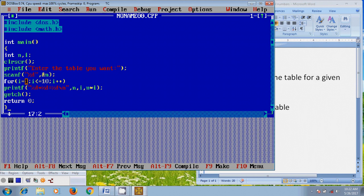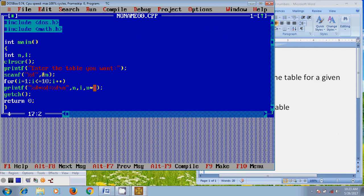While running this program, it will take i value as 1 and check the condition: 1 less than or equal to 10. Then it will come to the printf command and print the table using the format: %d asterisk %d equals %d, and the newline will change the line while printing the next i value. It will print n, i, and n asterisk i value.